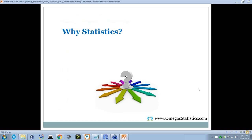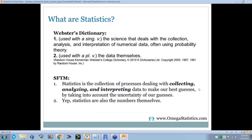The big question today is: why statistics? Why do we need to do this? It is a way of thinking. If you look at the dictionary, it's actually a very good definition: statistics is the science that deals with the collection, analysis, and interpretation of numerical data, often using probability theory. Or it could be the data themselves.